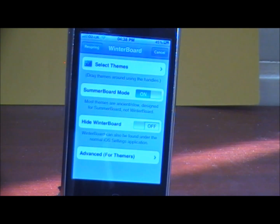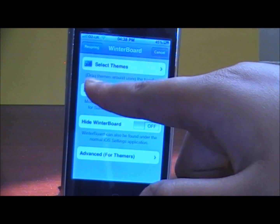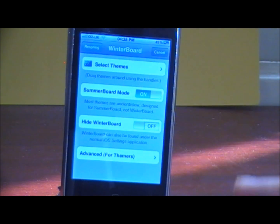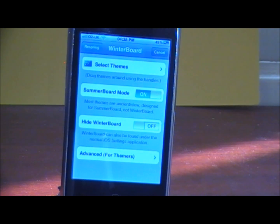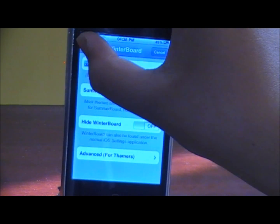You want to head out of Winterboard and there will be a respring button on the top left-hand corner. You want to click the respring button and let your device respring. Respringing will take quite long, so bear with me.